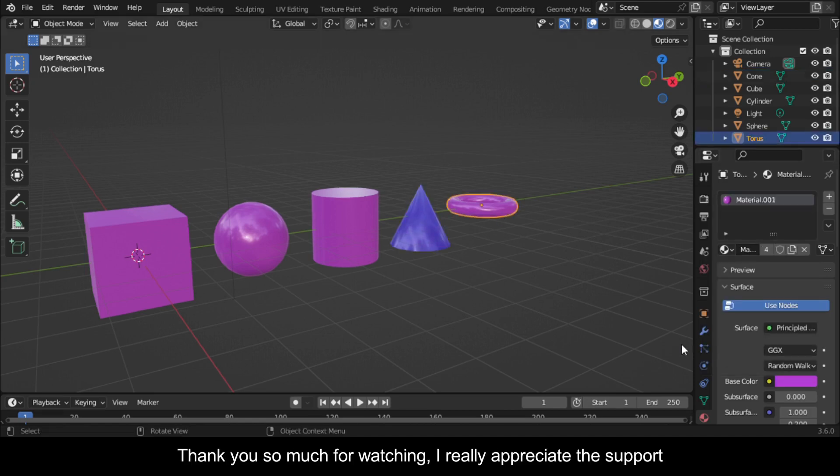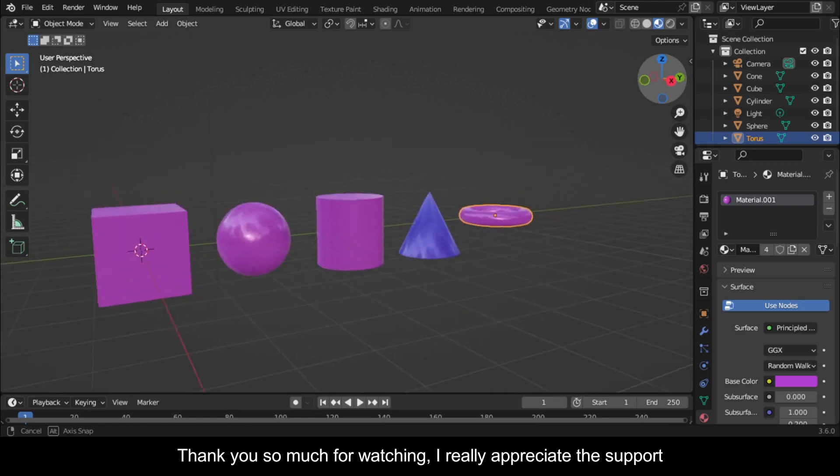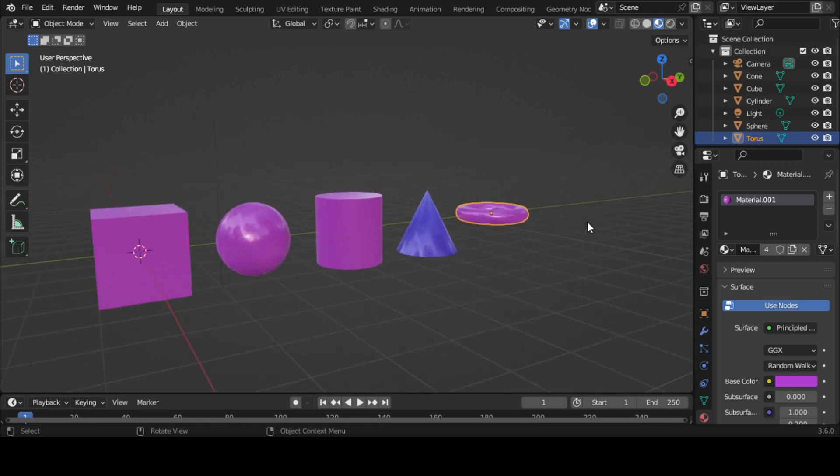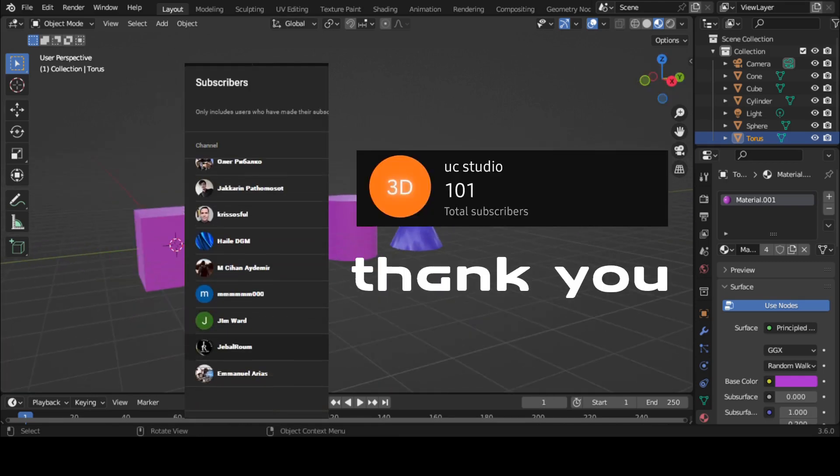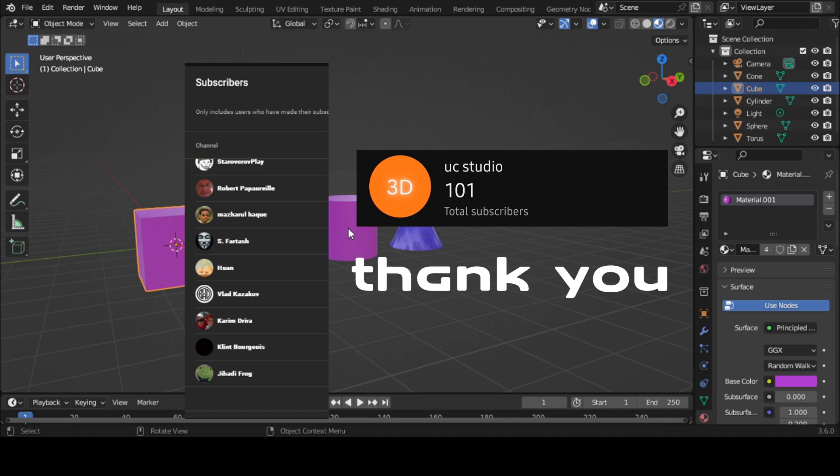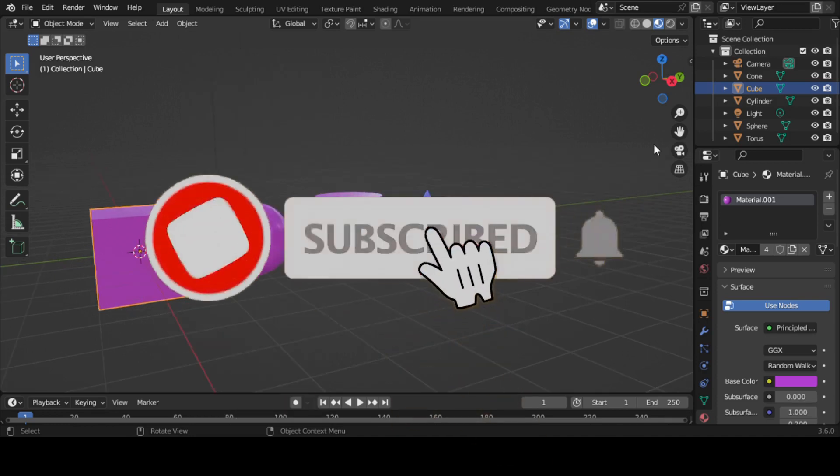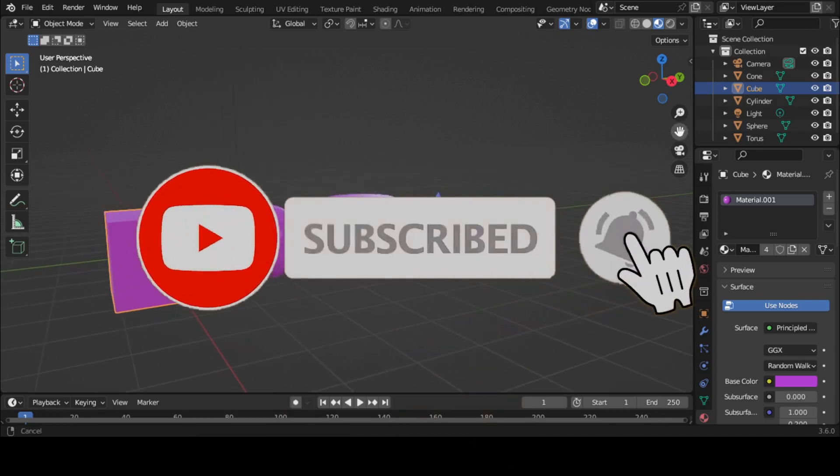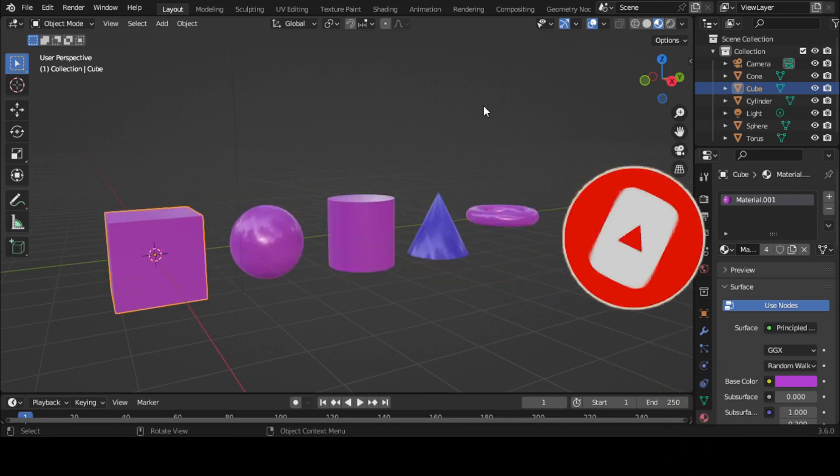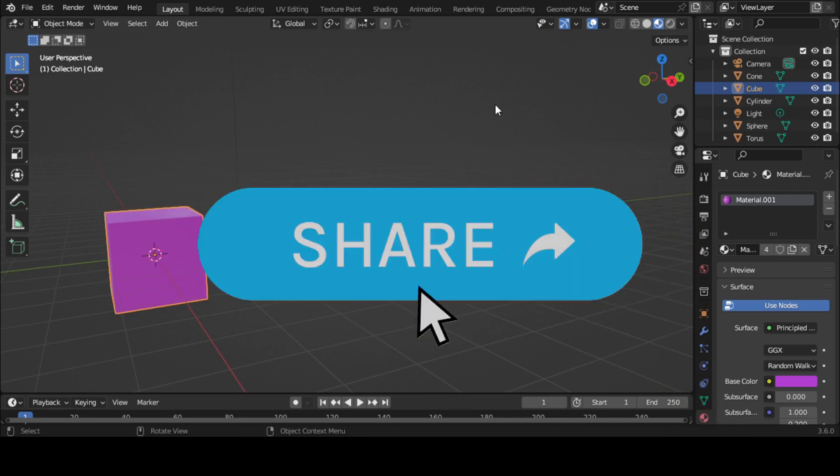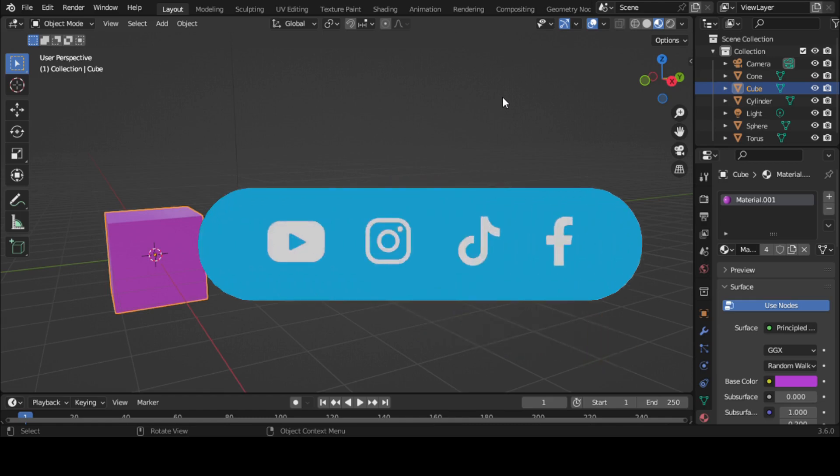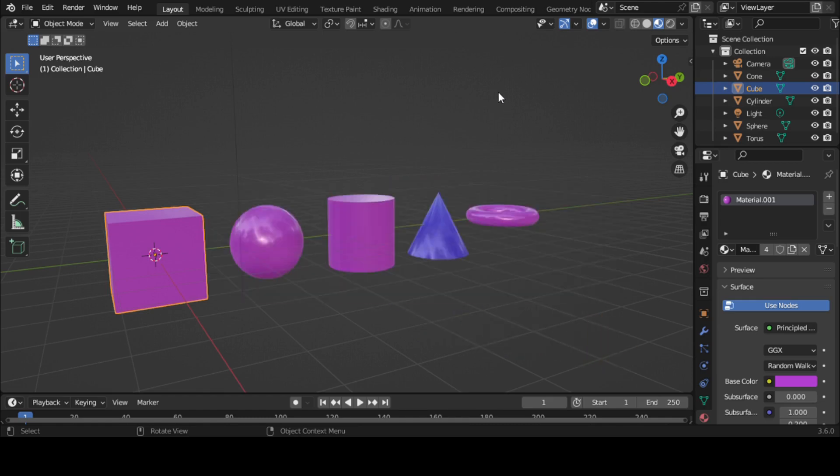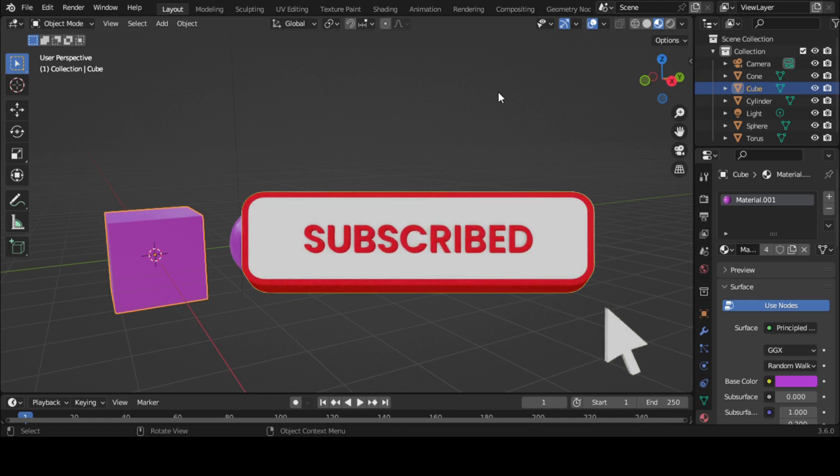Thank you so much for watching. I really appreciate the support. The channel just made 100 subscribers and I thank you all. If you found this video useful, please consider subscribing to this channel and hit the notification bell so that you never miss out on our latest content. Also let us know what you want us to teach you about Blender in the comments. I promise we'll make a video. Have fun animating. I sign out.